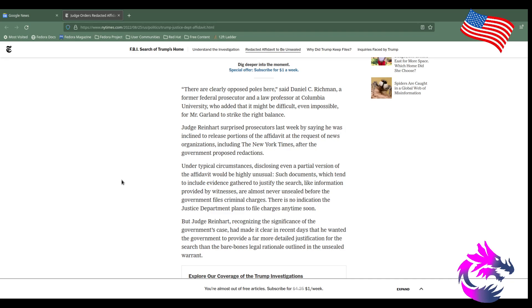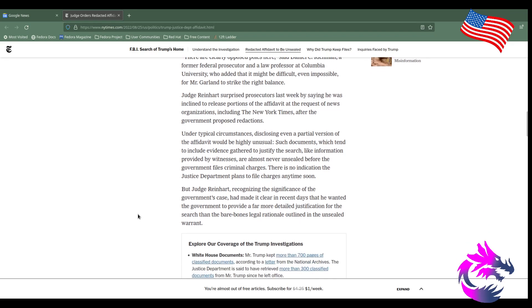But he is a former president. And the news seems to really love Trump—turned his presidency into something it shouldn't have been. And now this looks like a political hit job. Such documents, which tend to include evidence gathered to justify the search like information provided by witnesses, are almost never unsealed before the government files formal charges. There's no indication that the Justice Department plans to file charges anytime soon.